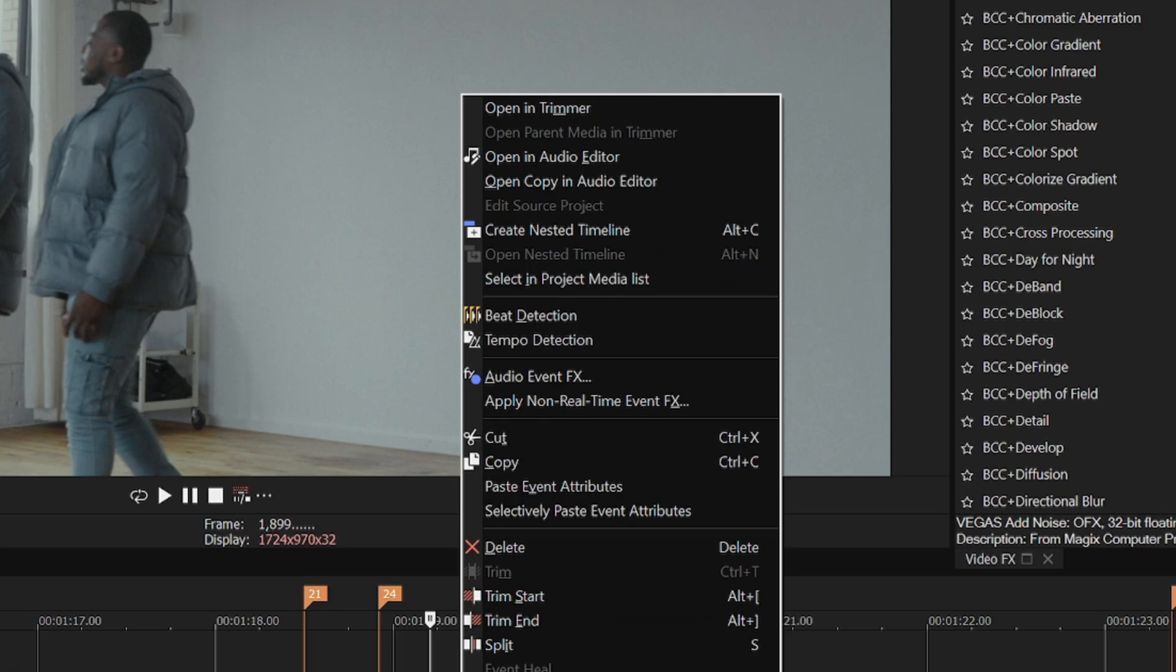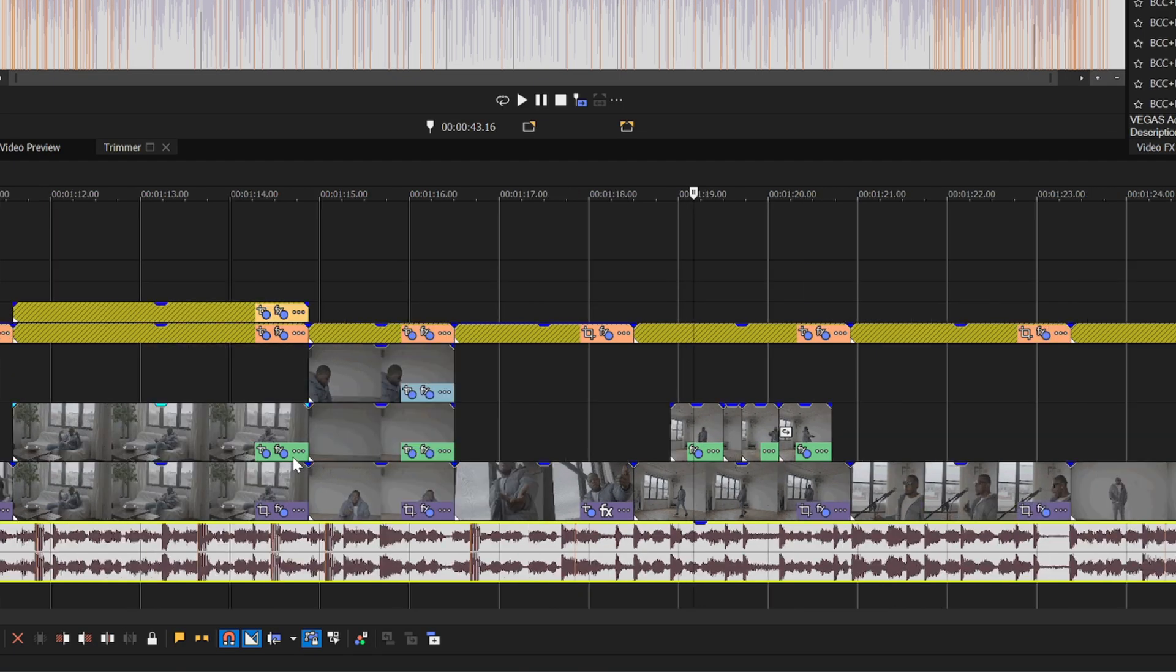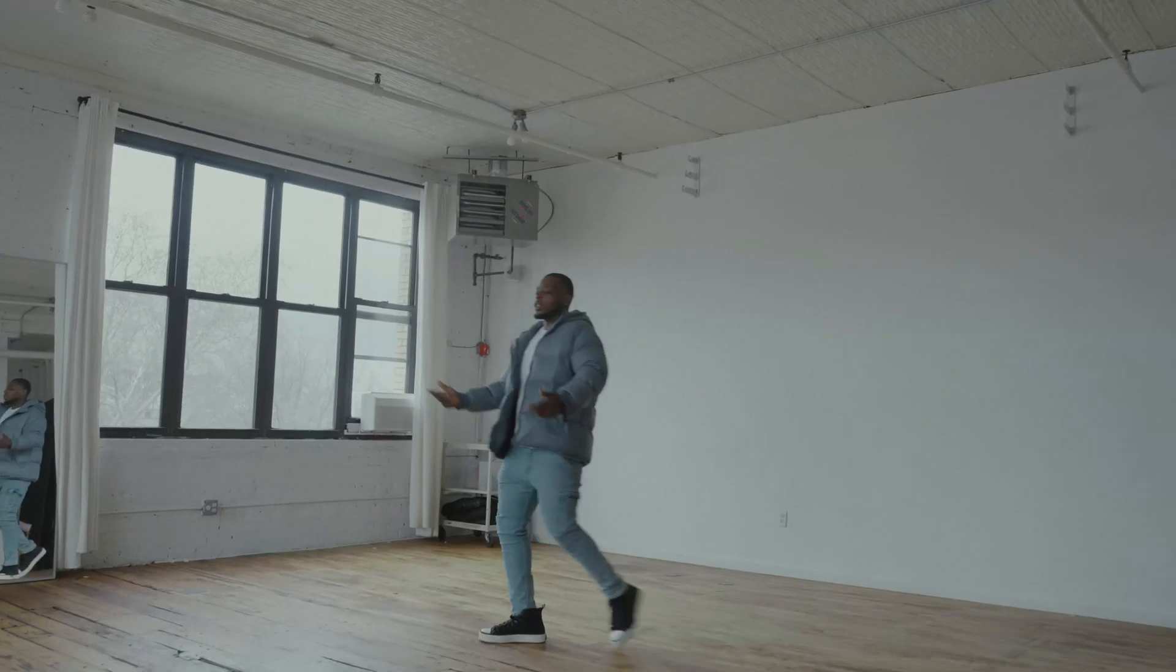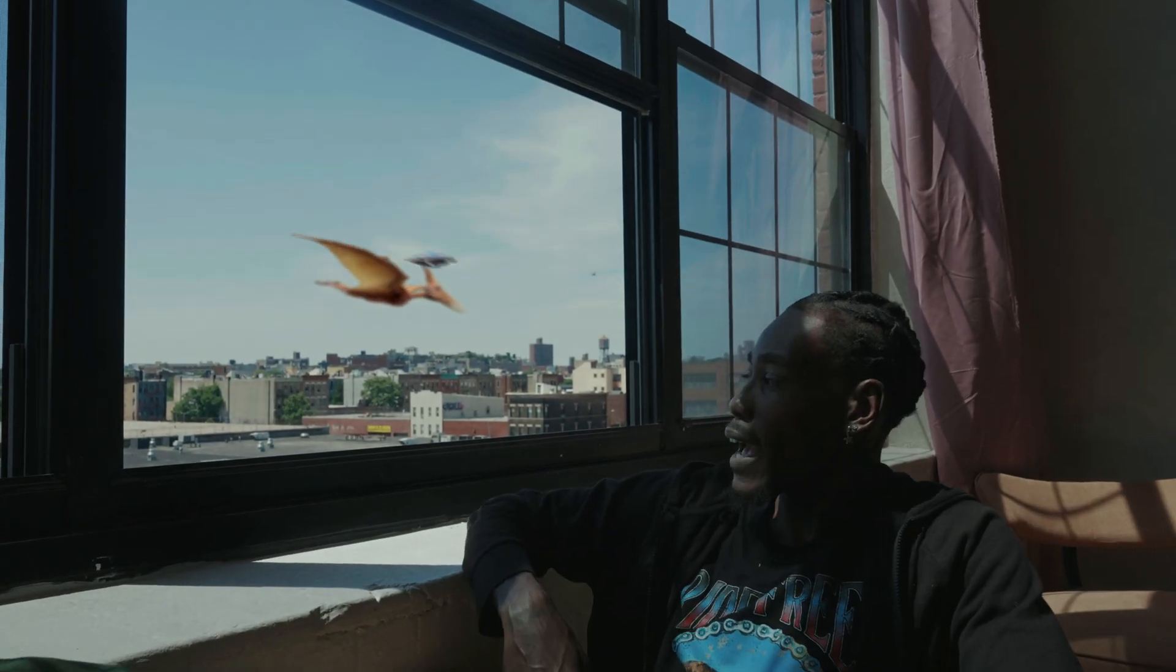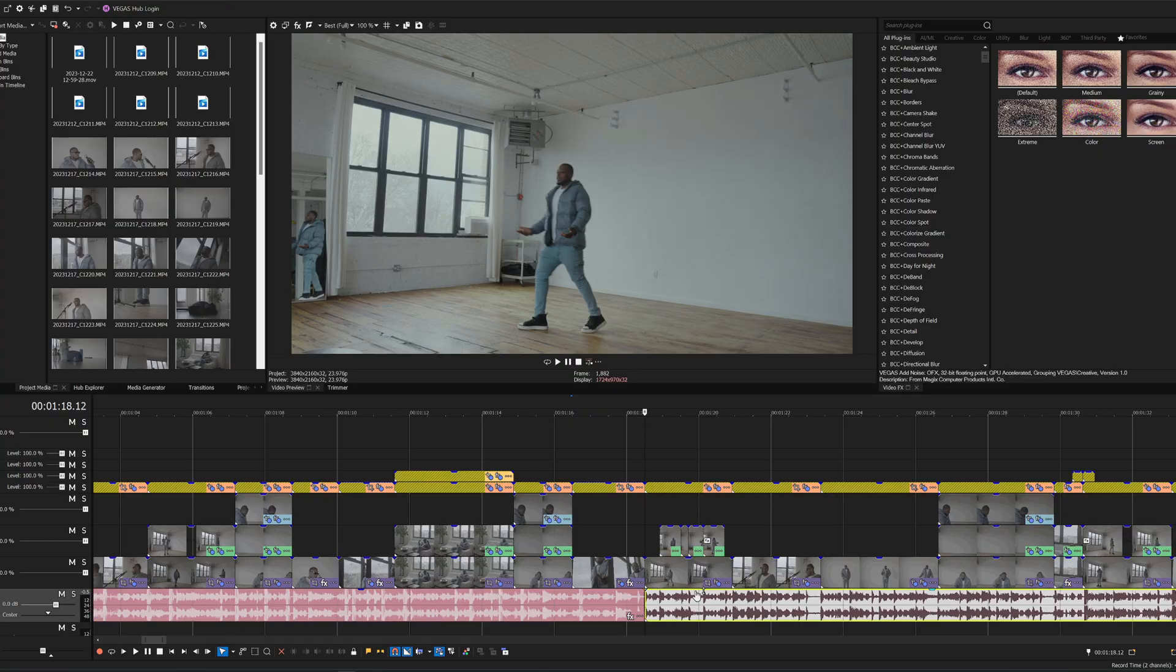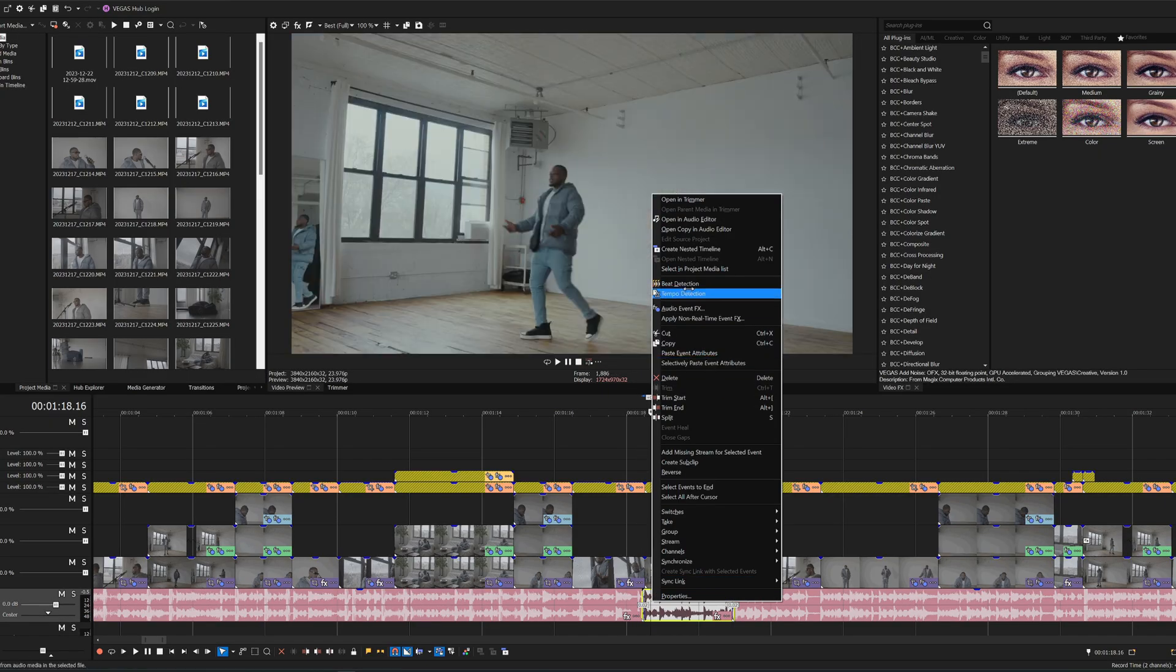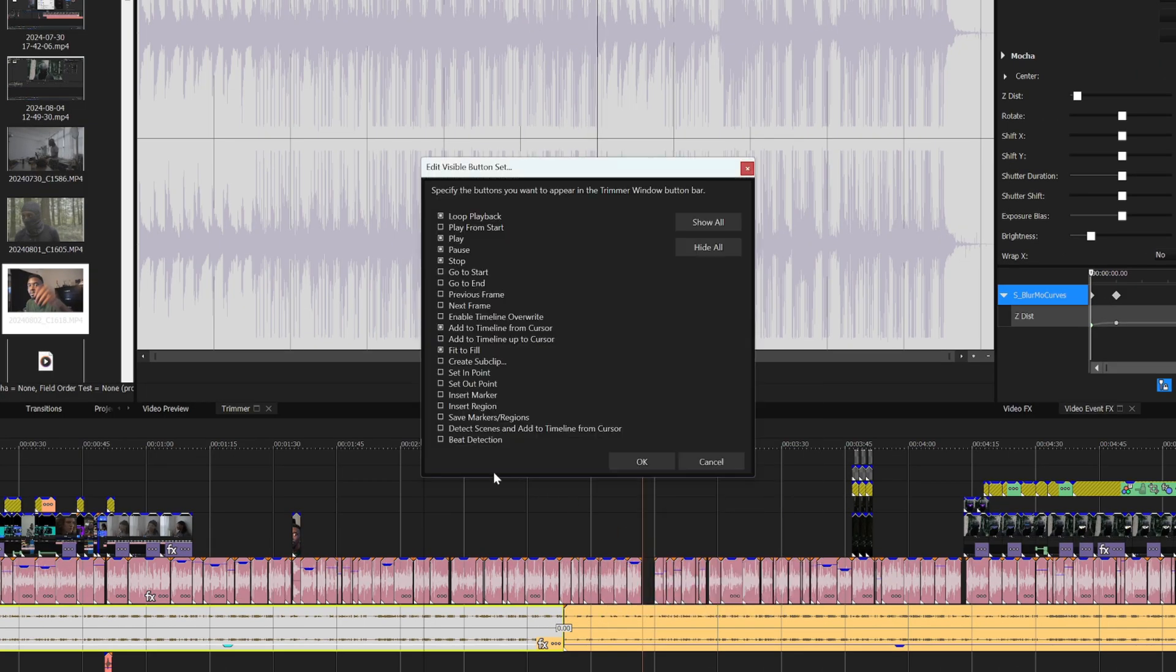You can use beat detection by right clicking on your audio file and selecting it. Now you can adjust the sensitivity to your liking. After you hit OK, you'll automatically see markers on your audio file. Now the events on your timeline will snap to the new markers as you move them around. This feature is really useful to me as a music video director because oftentimes I'd like to edit on the beat, and now I can do it automatically without having to listen to the song and set the markers myself. It also helps to cut out the section of the song that you want to focus on and use the beat detection on that part. You can also access it directly from the trimmer tab. You can add it as a button at the bottom for easier access by clicking these three dots, going to edit visible button set, and selecting beat detection.